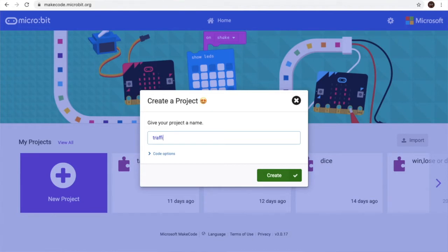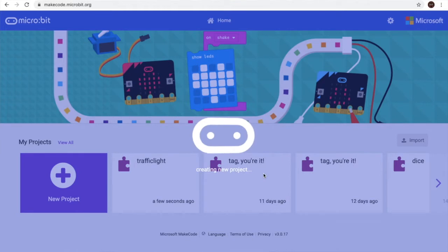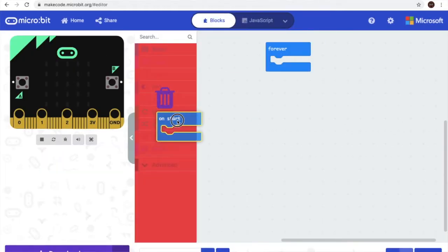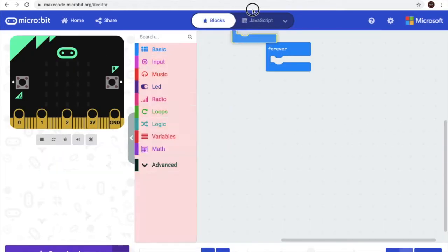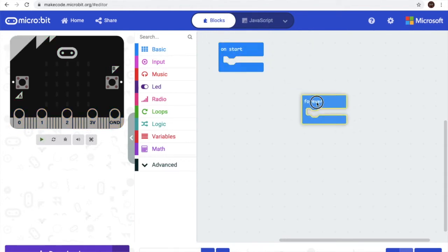For this chapter, let's name it 'traffic light' and create. And let's leave it here first. So on the forever block,